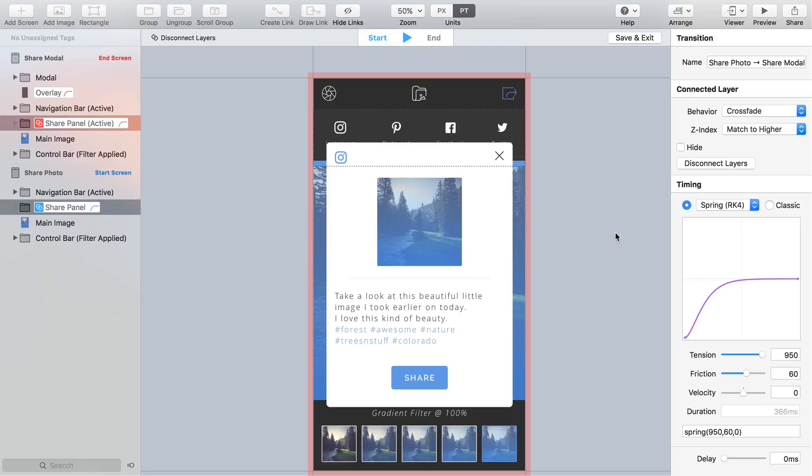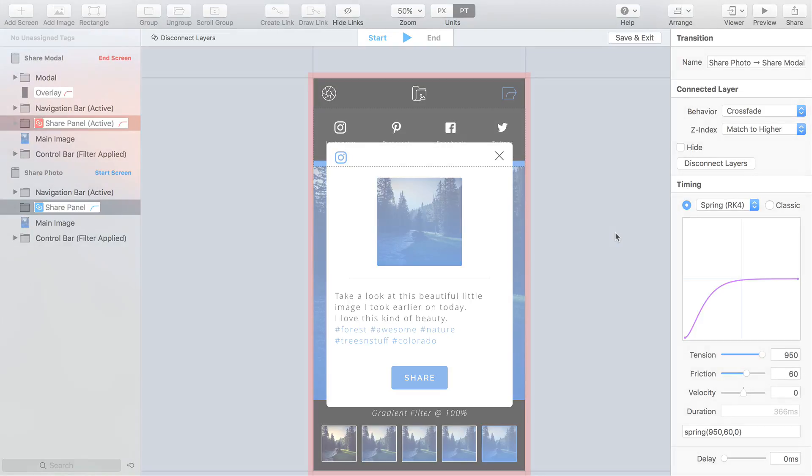Now if you're wondering how connect layers works let me give you a brief overview. Flinto doesn't keep track of layers between screens automatically. This can be surprising at first but it allows more flexibility and allows a big reduction in the complexity of your prototypes. With connect layers you can indicate that two layers from different screens are connected in a transition and they will automatically be animated.